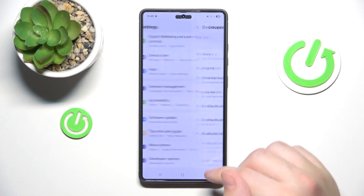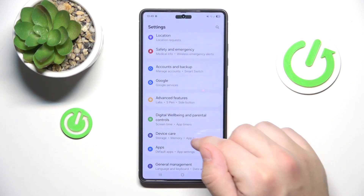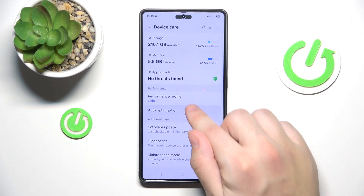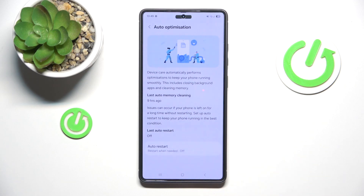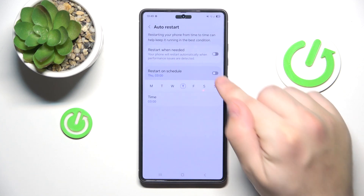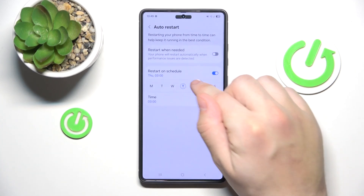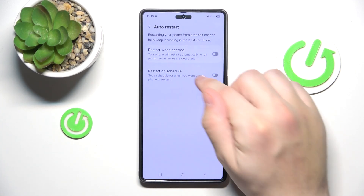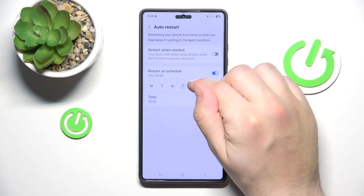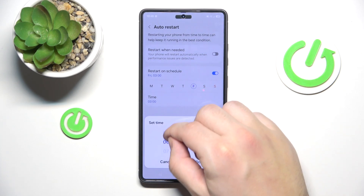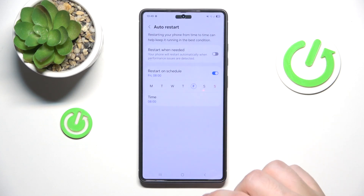The last thing is Auto Optimization. Go to Settings again, then Device Care, scroll down to Auto Optimization, and tap Auto Restart at the bottom. You can choose to restart on a schedule — for example, every Friday at 8 a.m.